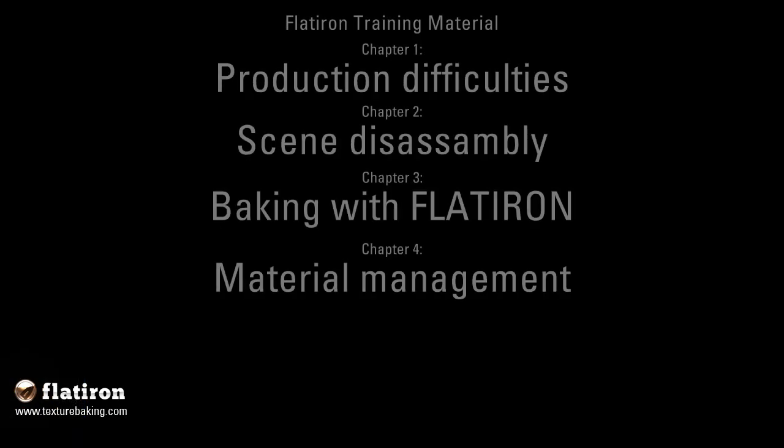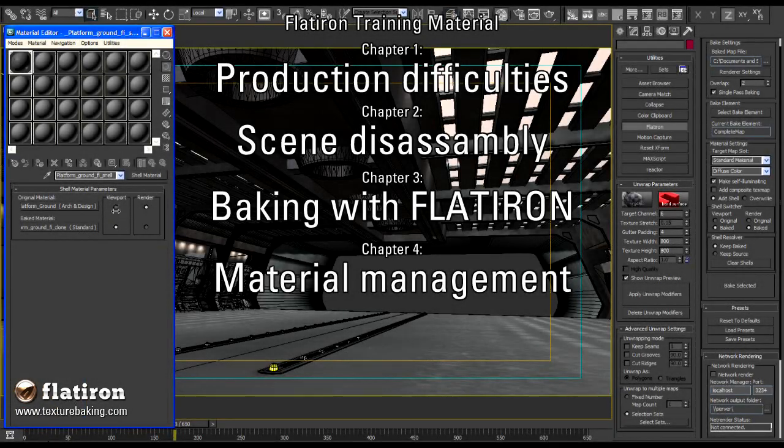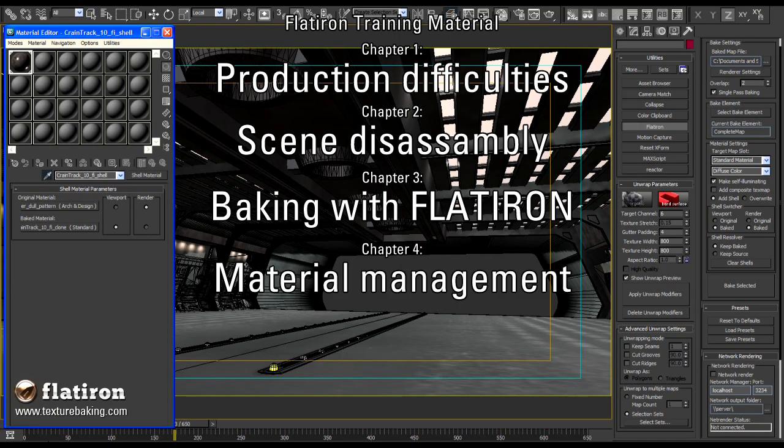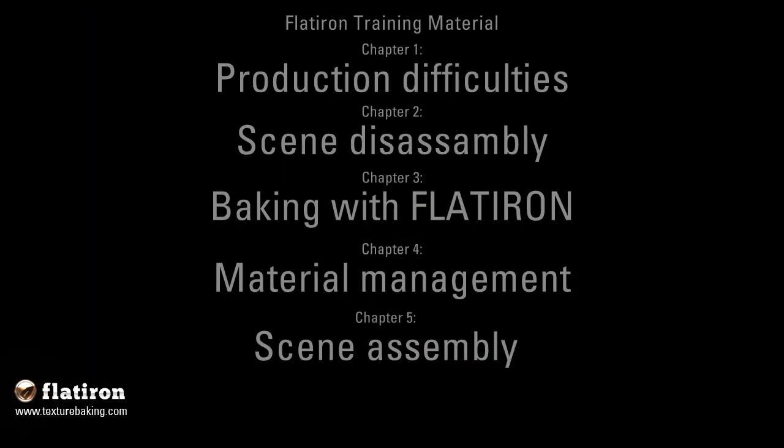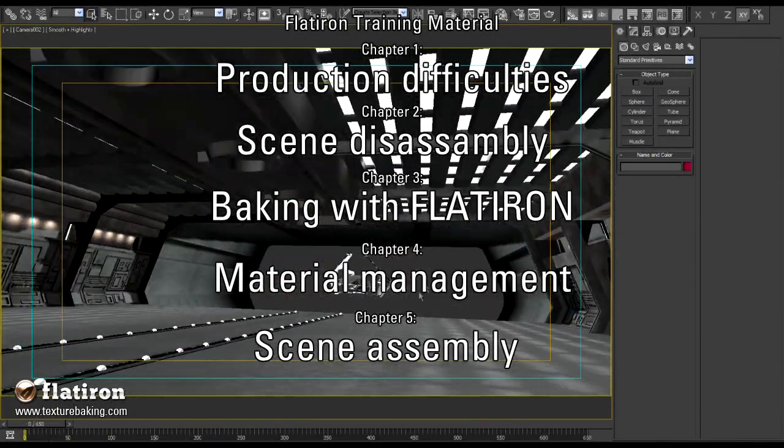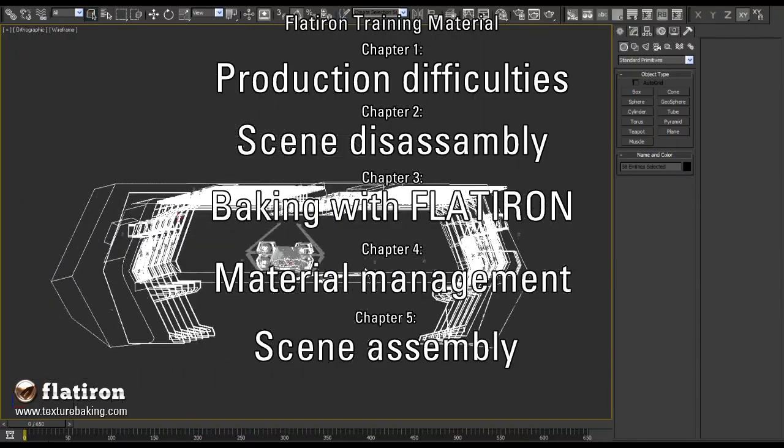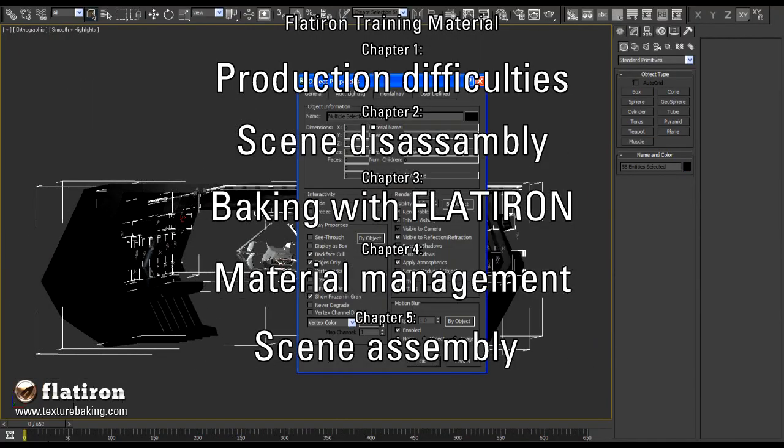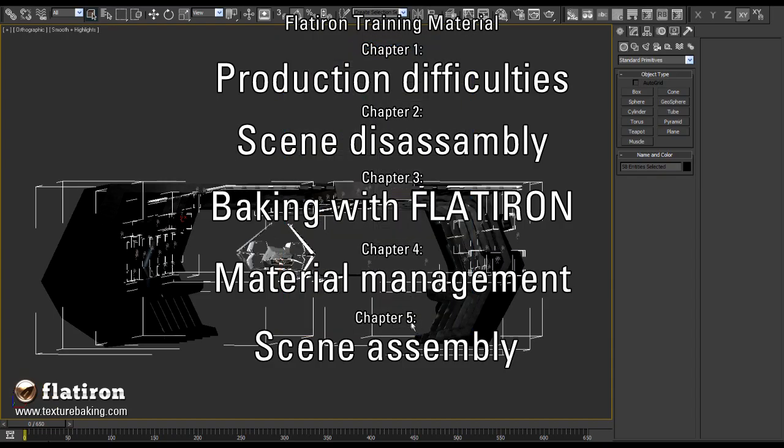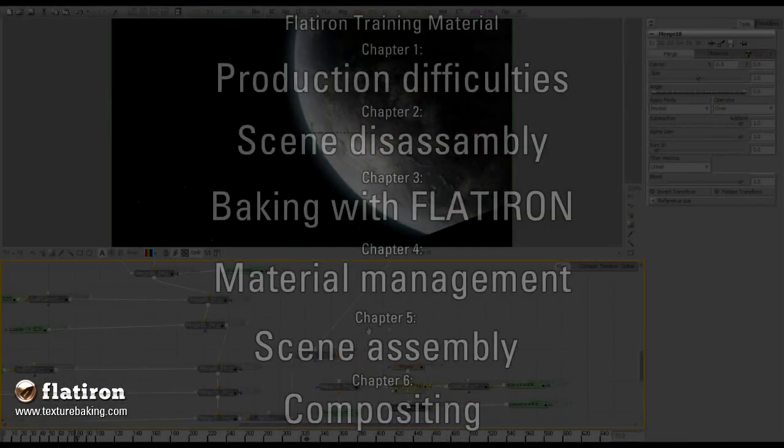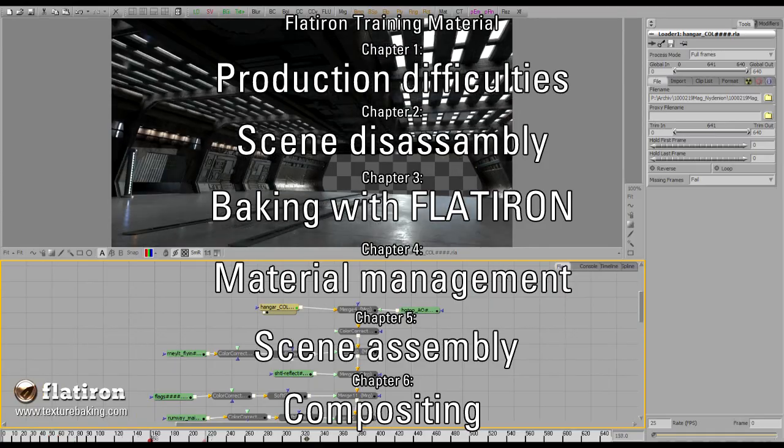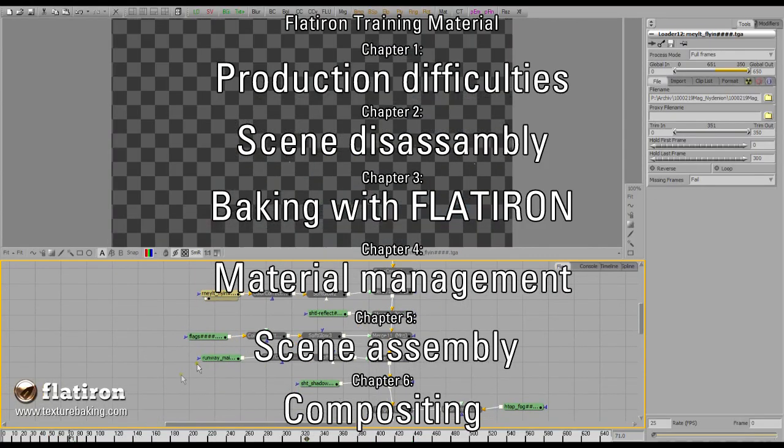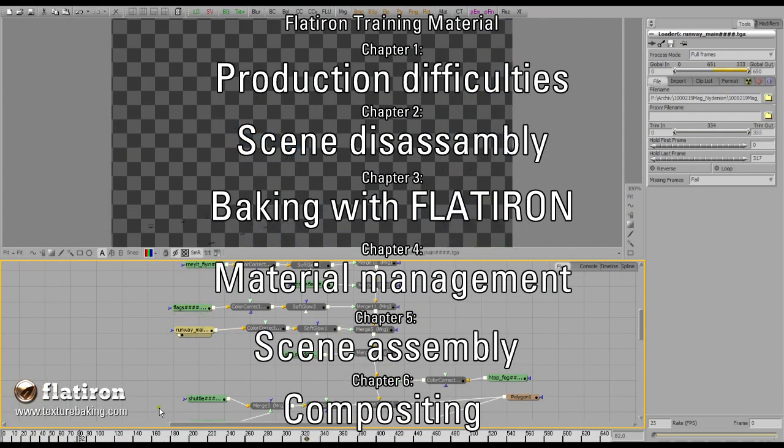In the material analysis chapter we will stop for a moment to explain basing settings and advantages of shell material in combination with Flatiron baking procedure. Scene Assemble and Scene Render Chapter will show us in a simple way how to put together static geometry baked with Flatiron and other animated objects in order to achieve minimal render times. At last we have a short overview of render layers and compositing techniques of the shot.